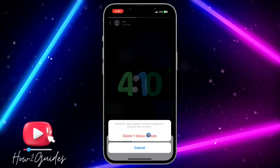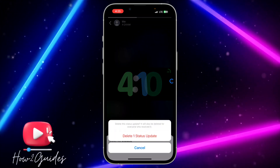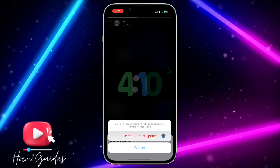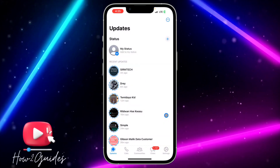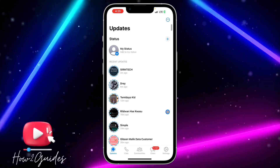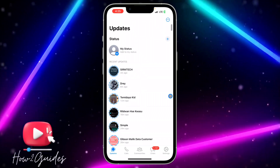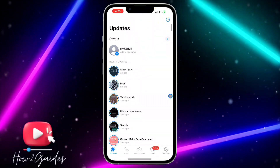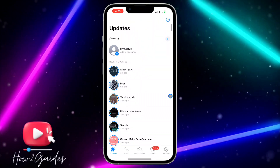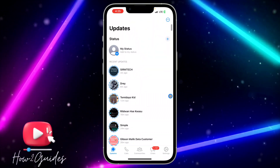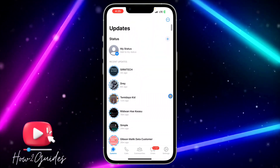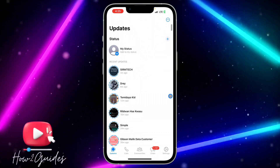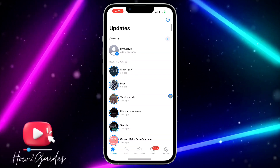Click on delete and confirm it. Once you confirm, the status will be deleted from your WhatsApp. If you have more than one status, you need to do this one after the other.